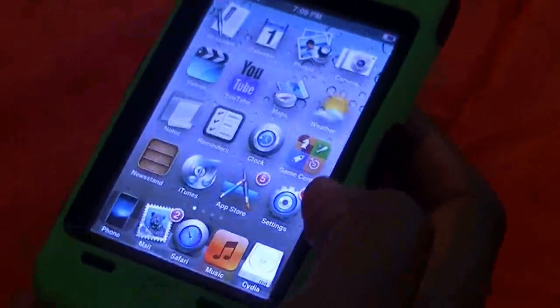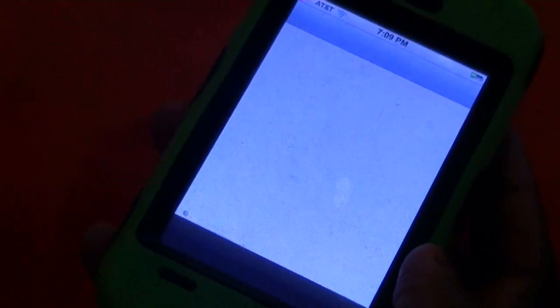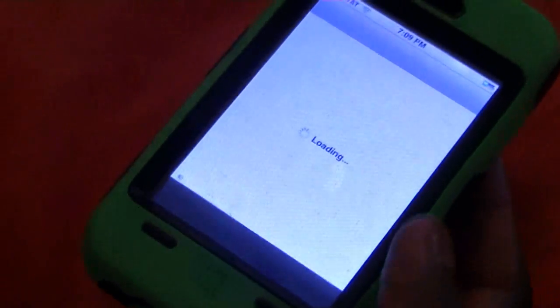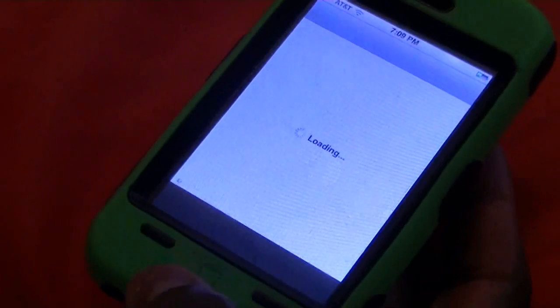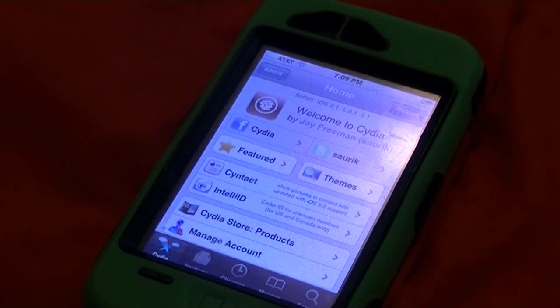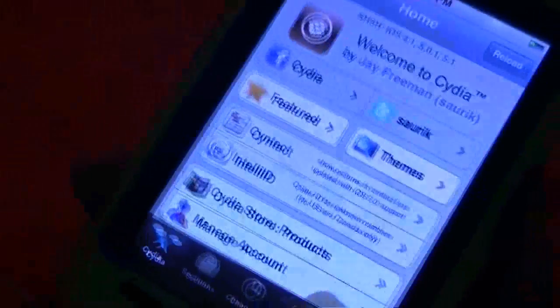Alright, enough of that, let's get to this quickly. First, you're gonna open up your Cydia, and now you're going to let Cydia load. Alright, there we go — gorgeous Cydia.